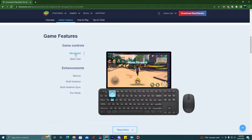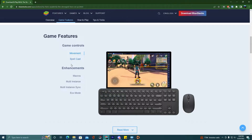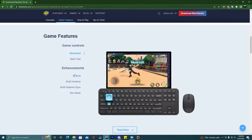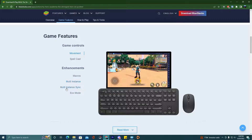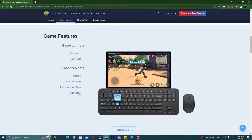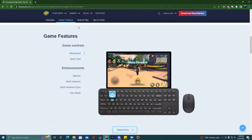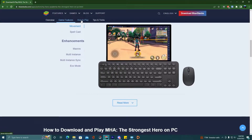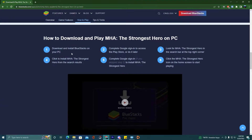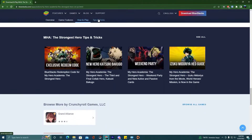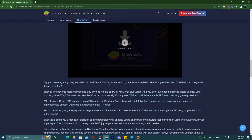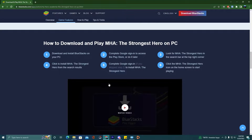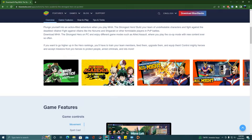Game features include movement, spell cache, and enhancements like macros, multi-instance, multi-instancing, and echo mode. You can also see how to play the game here. You can read this and see tips and tricks as well. So guys, now we are going to install the BlueStacks 5 emulator setup.